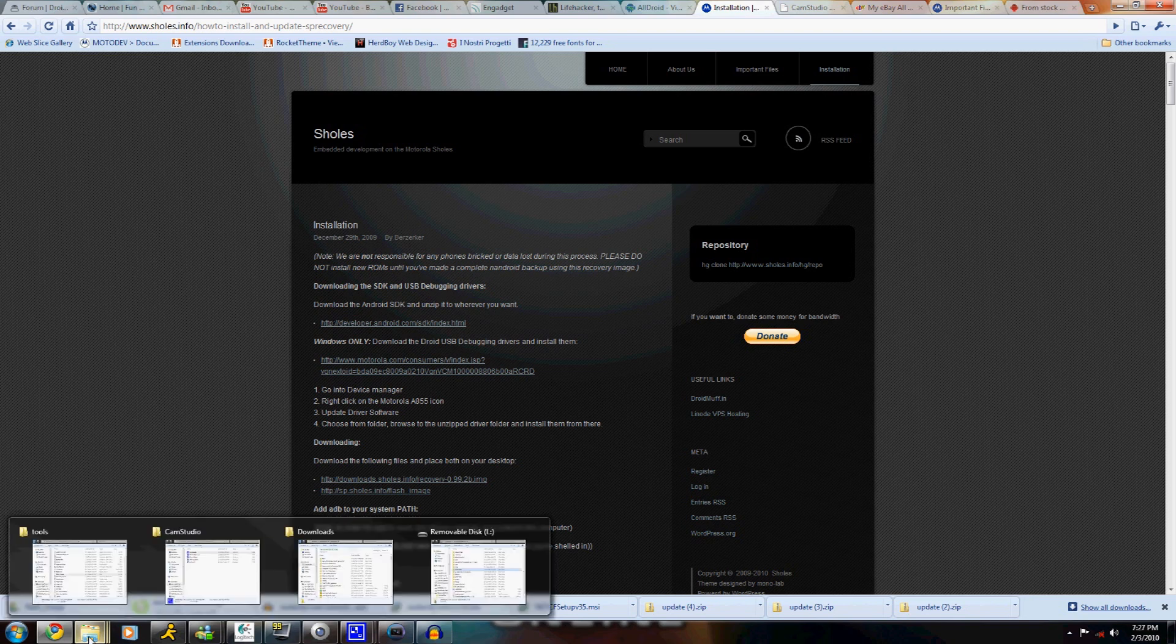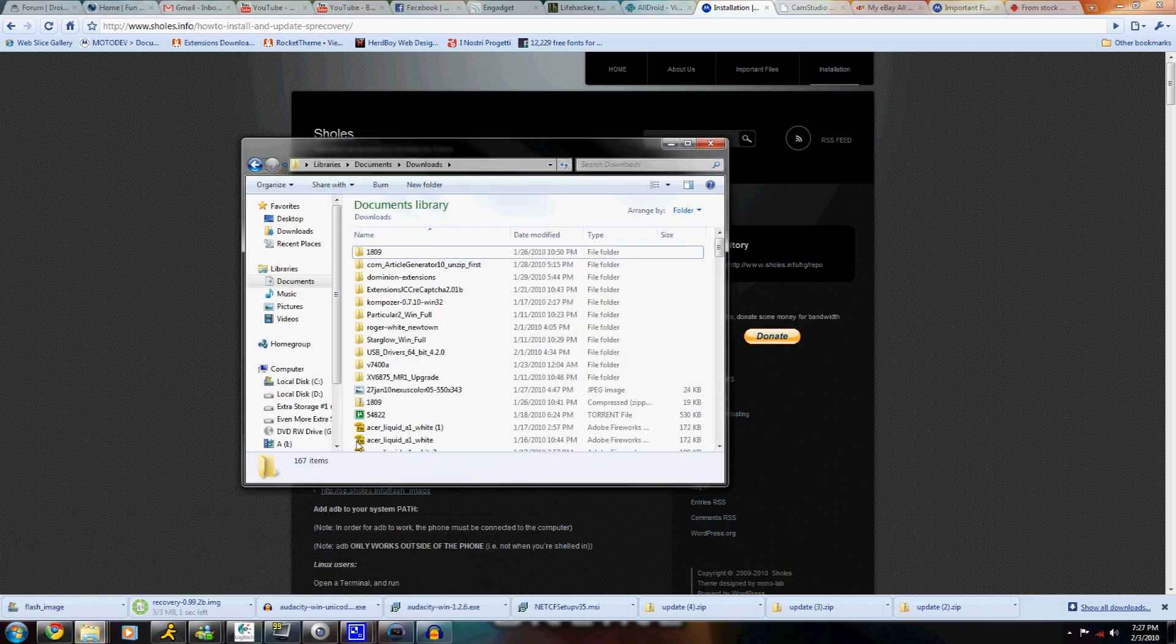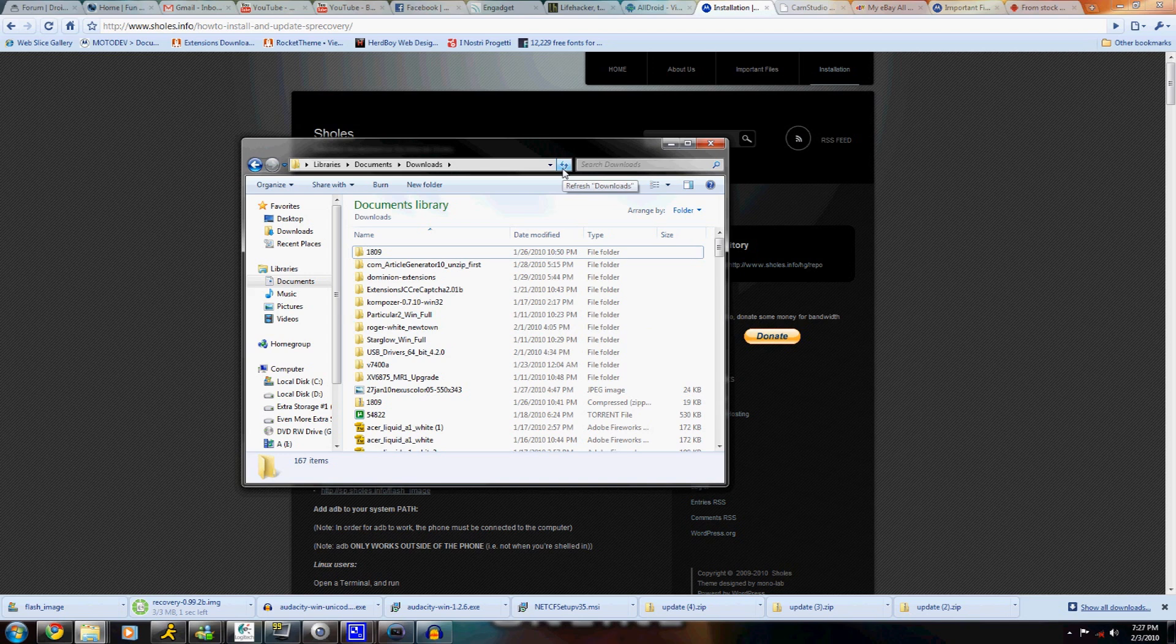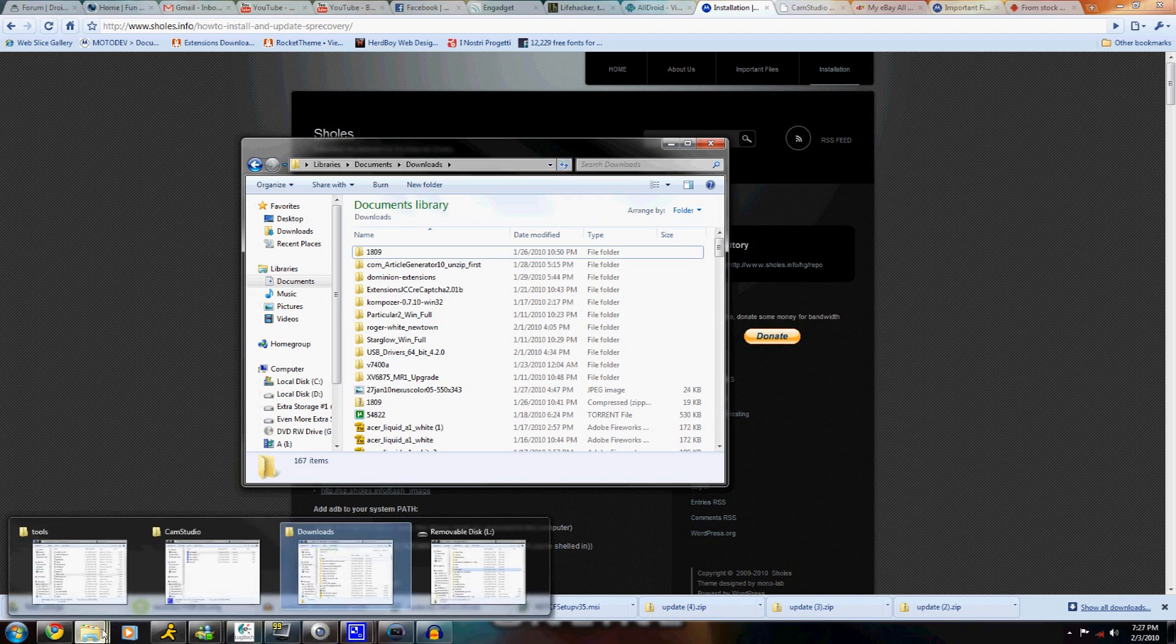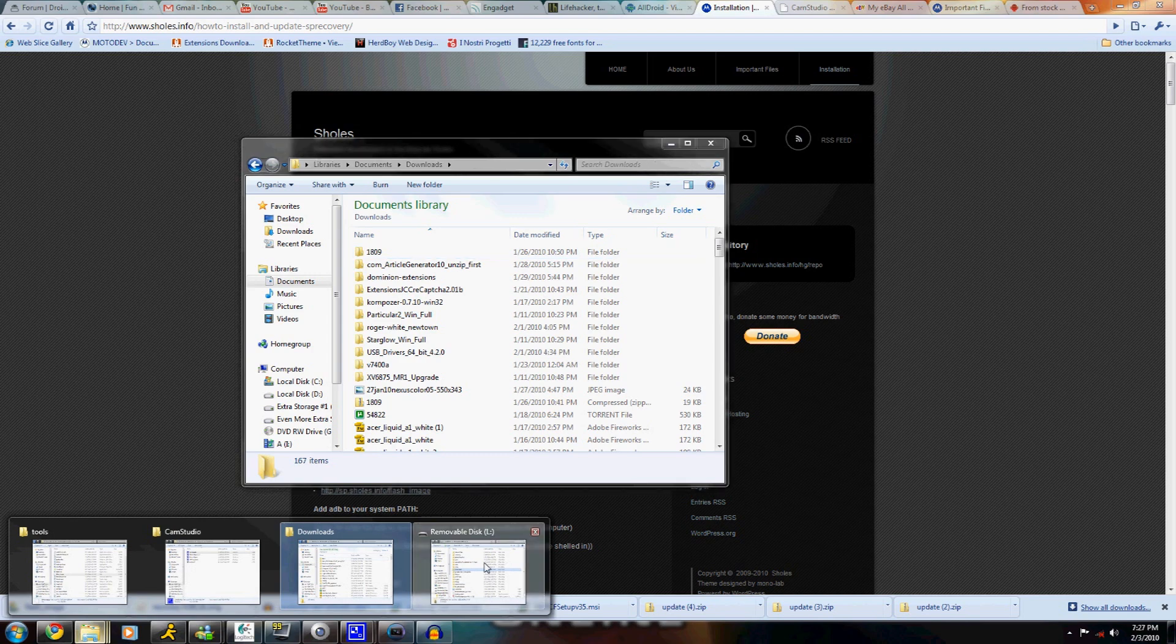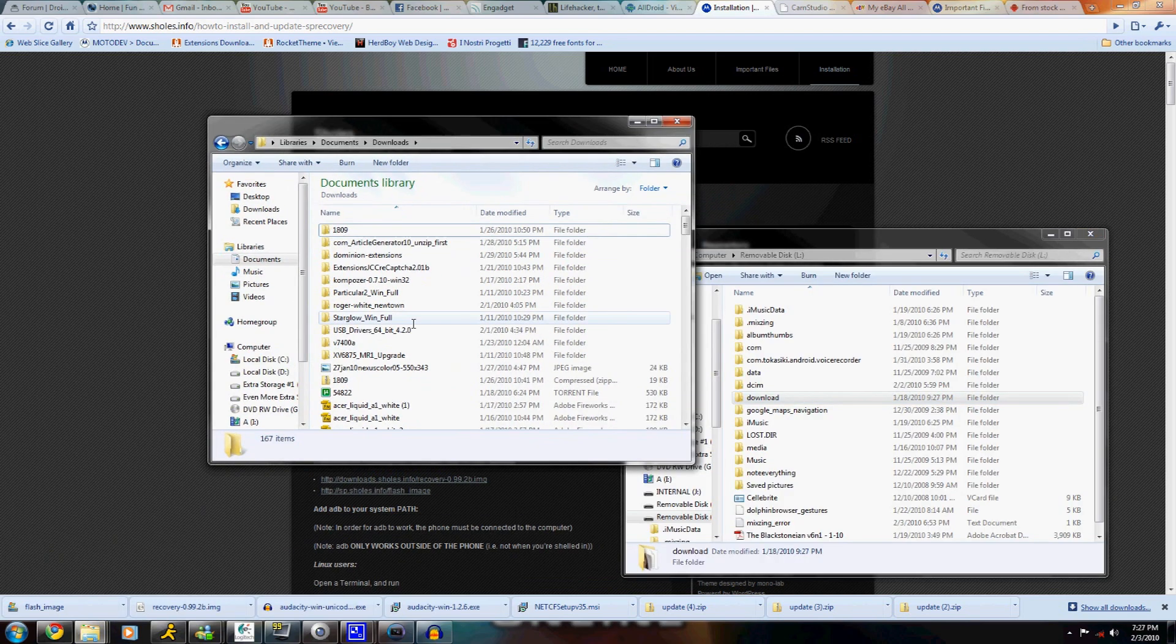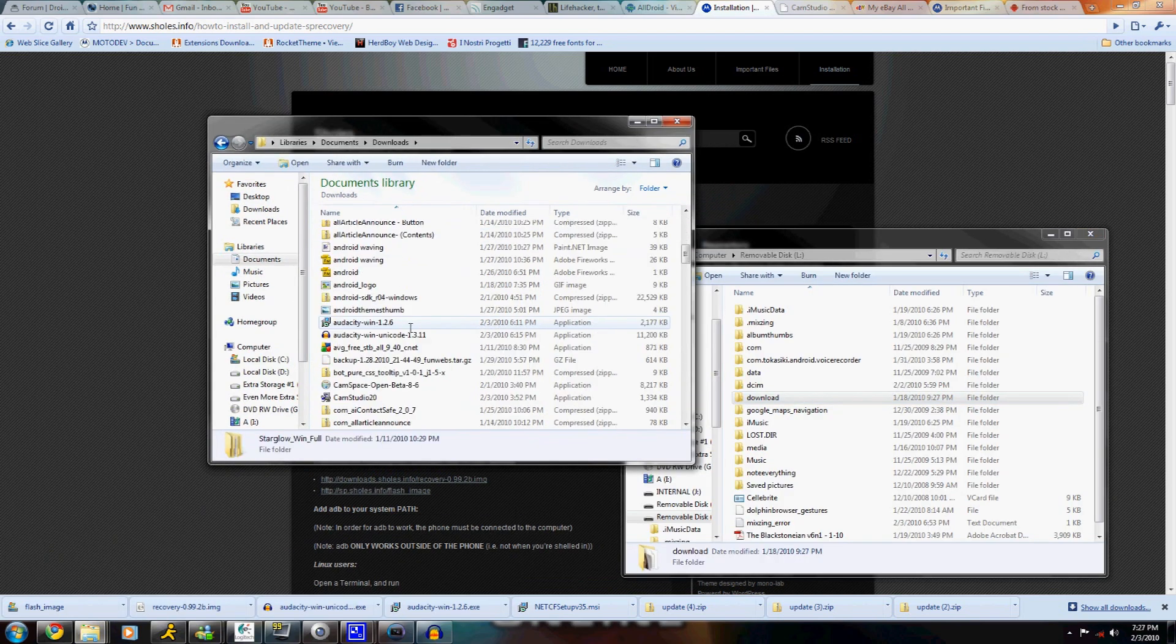Now the files are done downloading, they'll probably take a little longer for you. Open up both your Droid root folder and the folder where you downloaded the files.